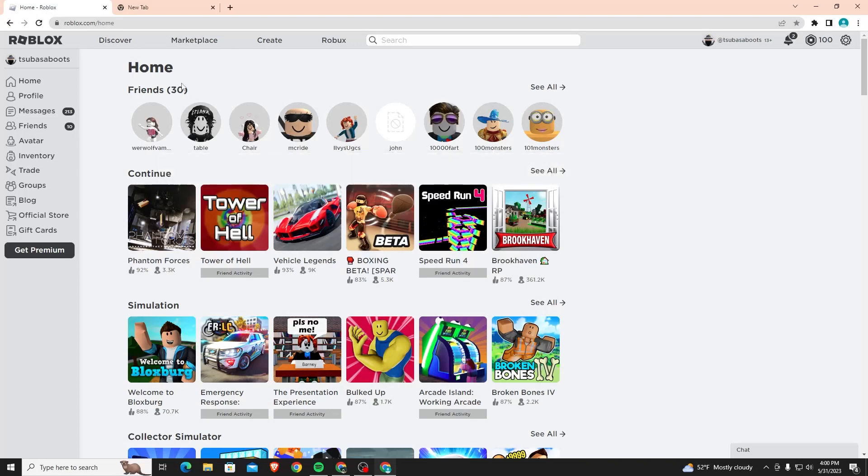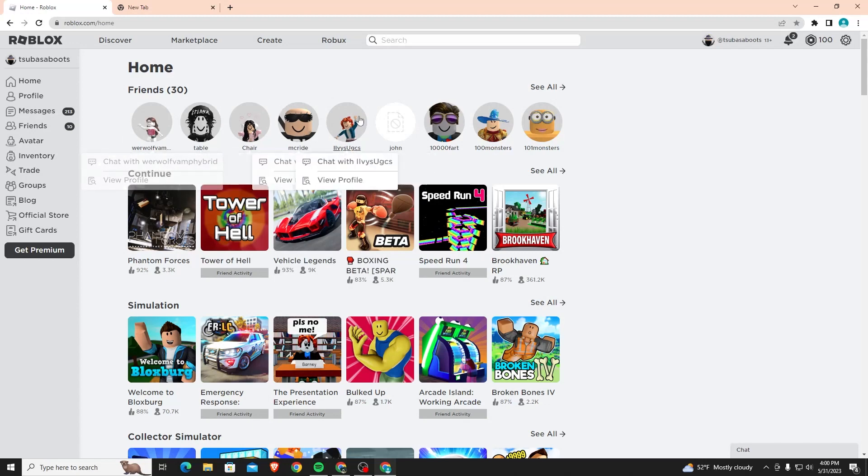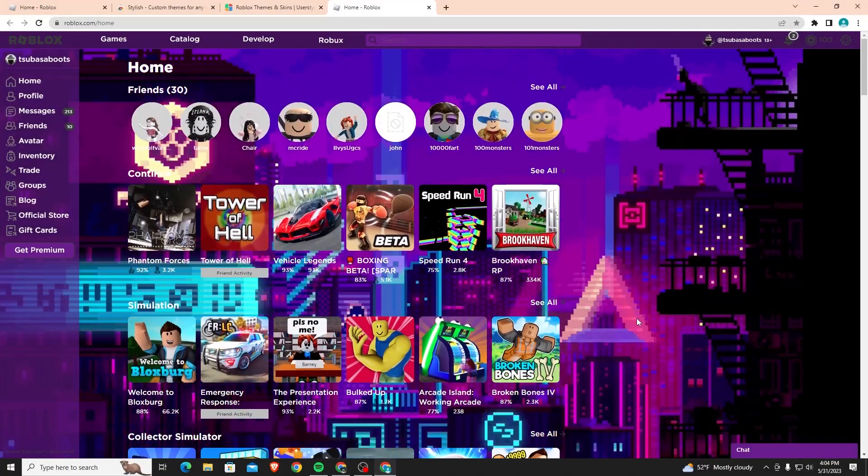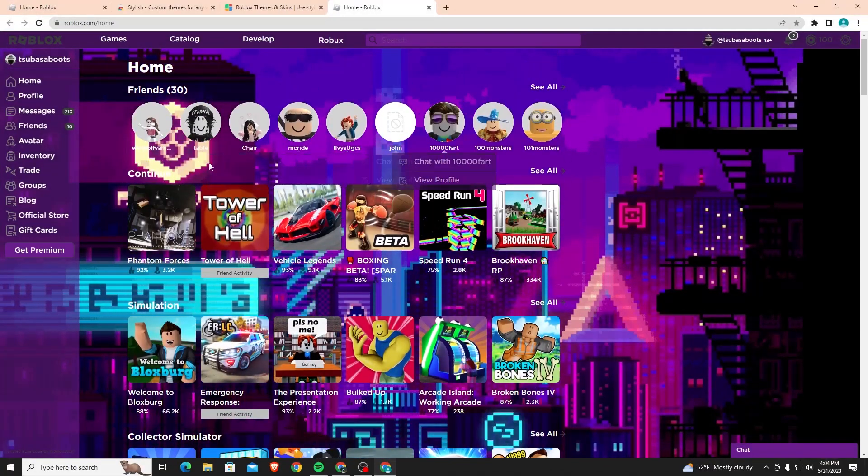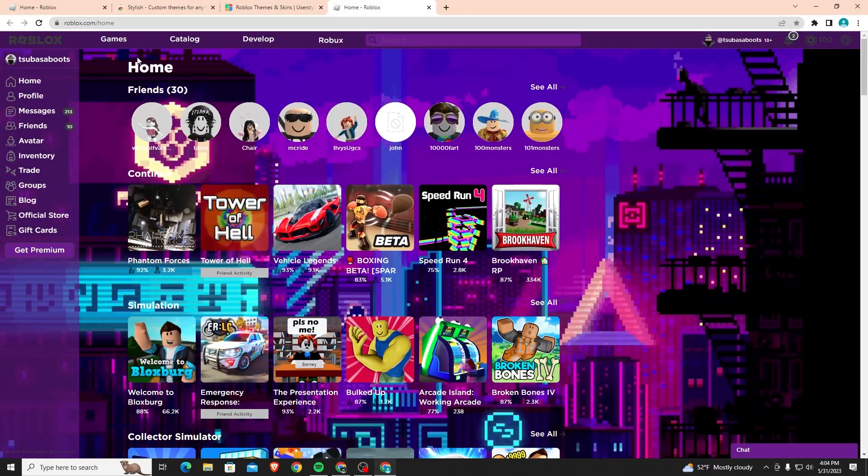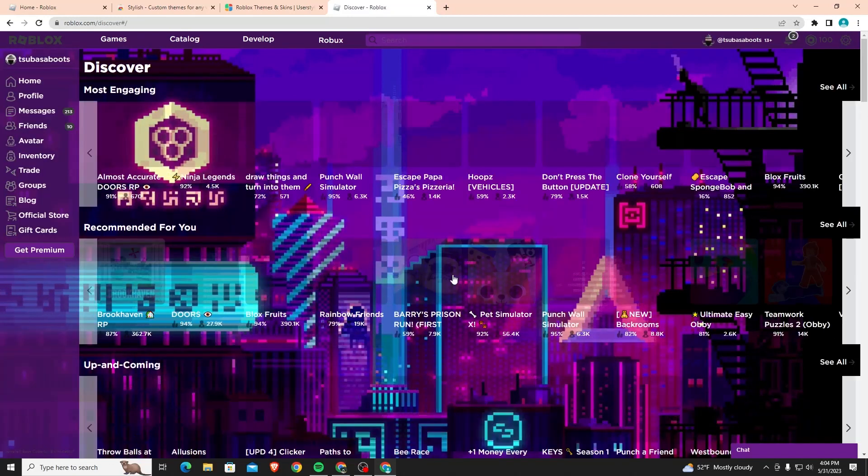Hey guys, in this video I'll show you how to change the Roblox background theme for free. Here's the Roblox background theme without and with the background change. If you want to be able to change your background just like this, then just keep on watching the video and I'll show you exactly how to change the background.